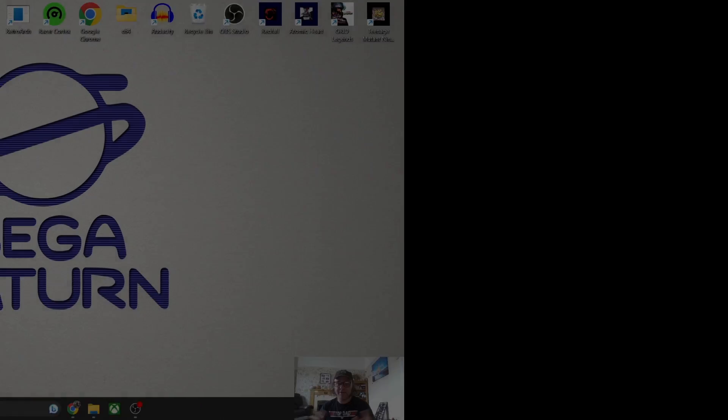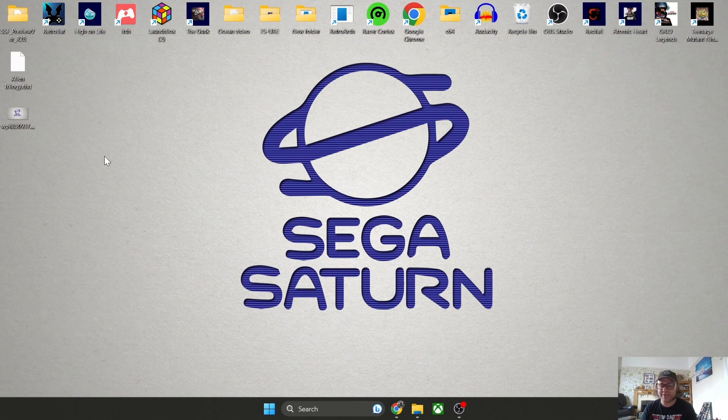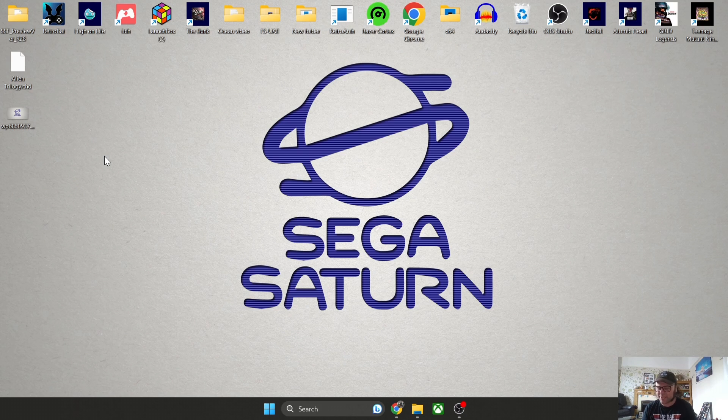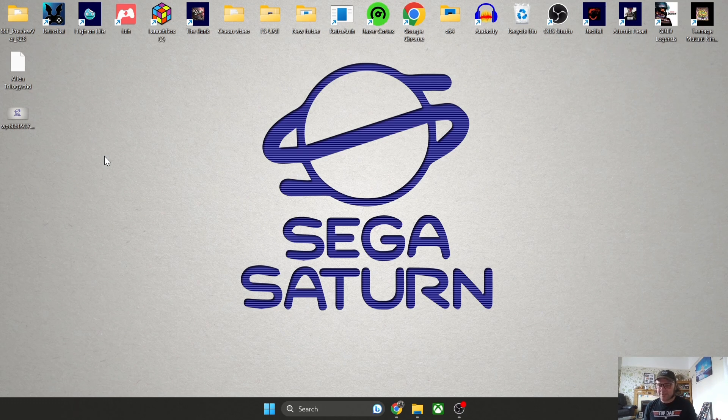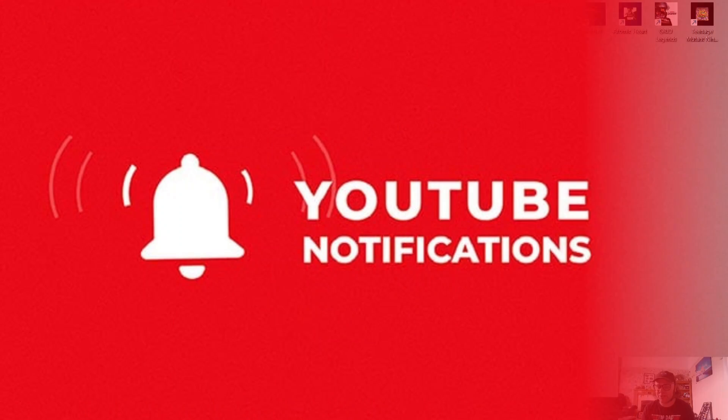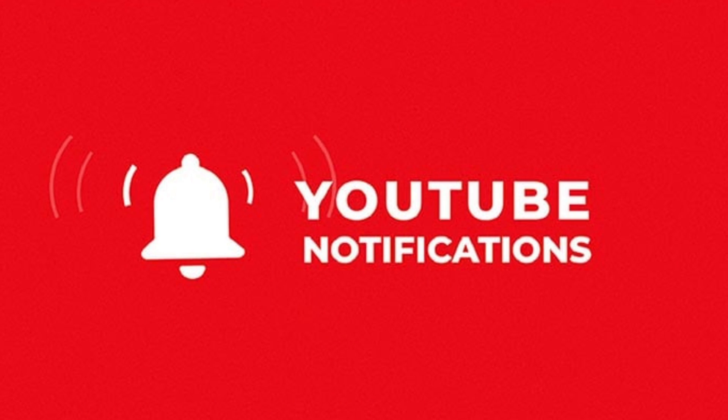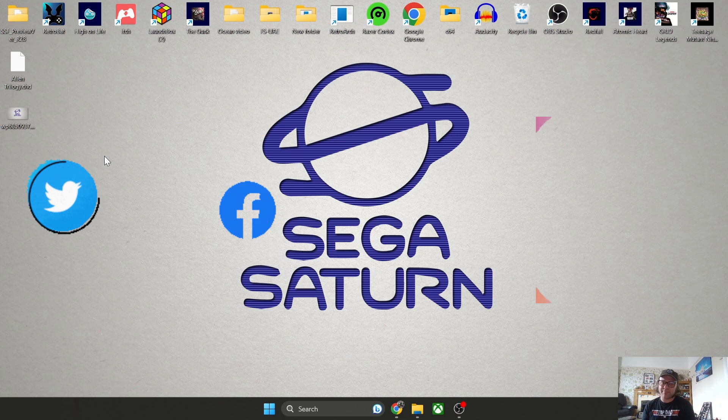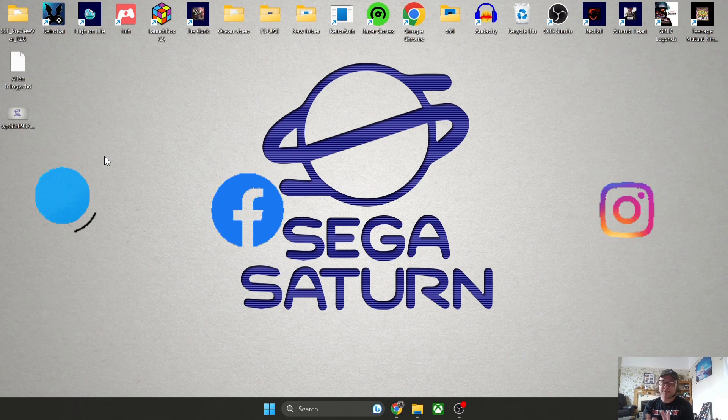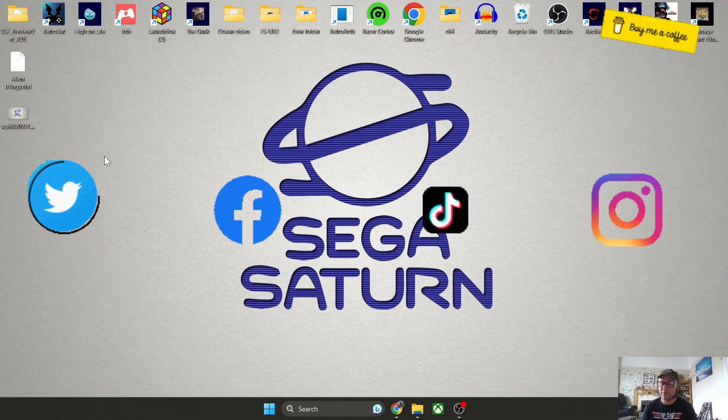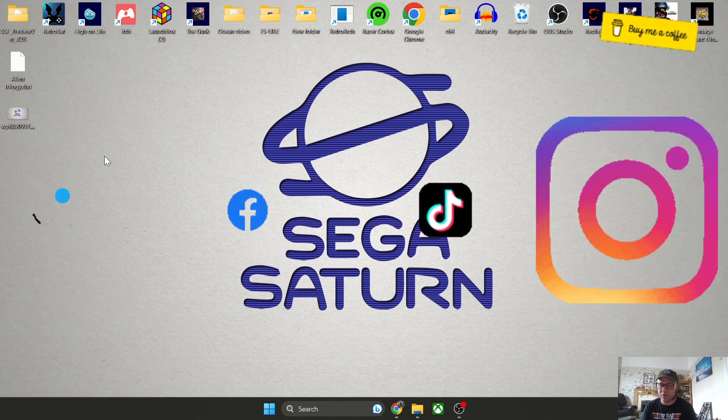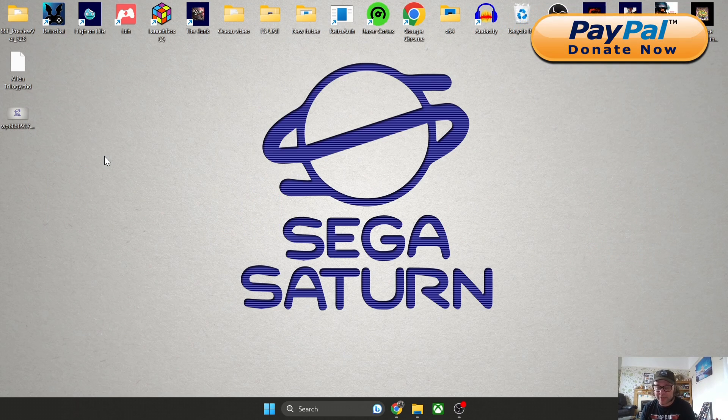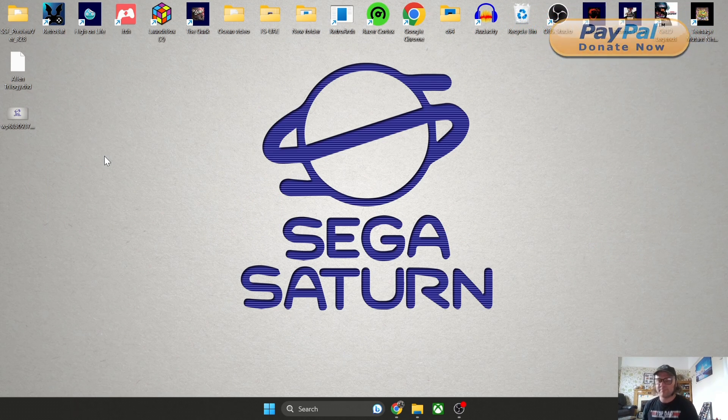So anyway, that's it for Sega Saturn emulation through SSF. As you can see, it's a very easy and a very decent emulator for Sega Saturn games. If you've not yet liked and subscribed, please like and subscribe, and always hit notifications so you can get my content as I upload it. I'm on Twitter, Facebook, Instagram, and TikTok, so be sure to follow me. I'm always updating them with my new content I upload onto this YouTube channel. But until next time, stay retro.